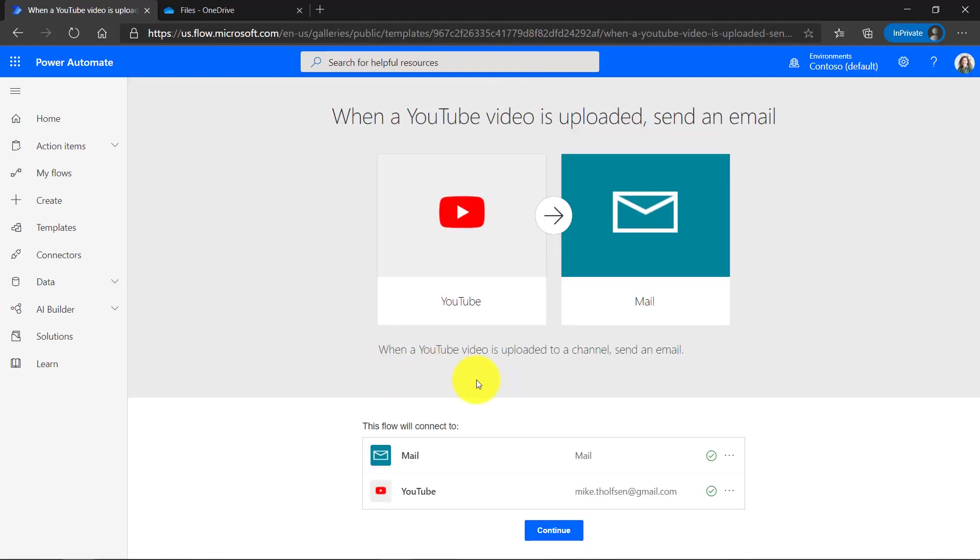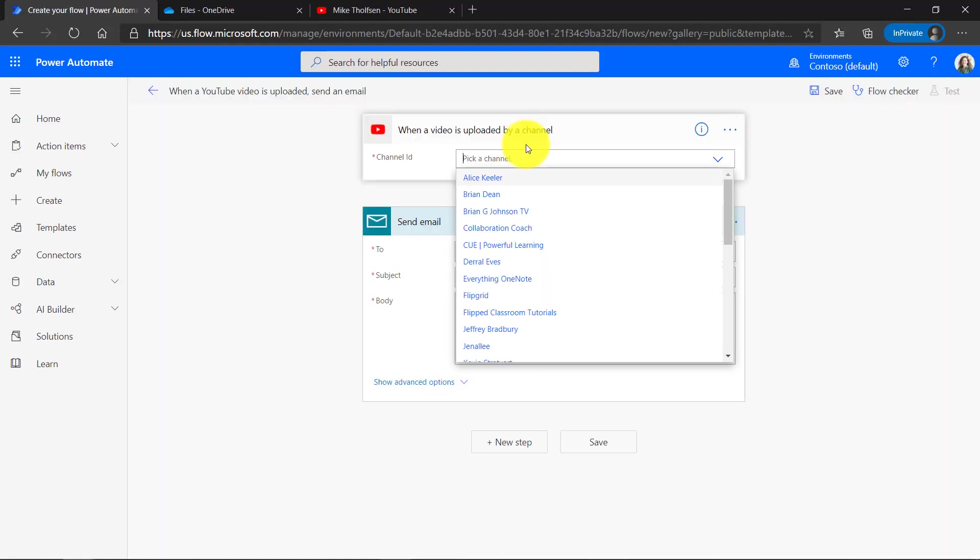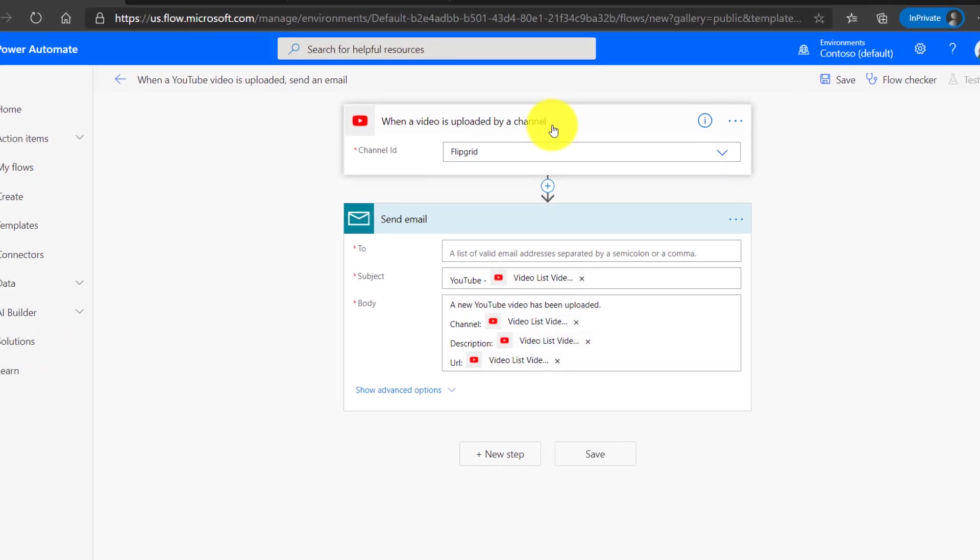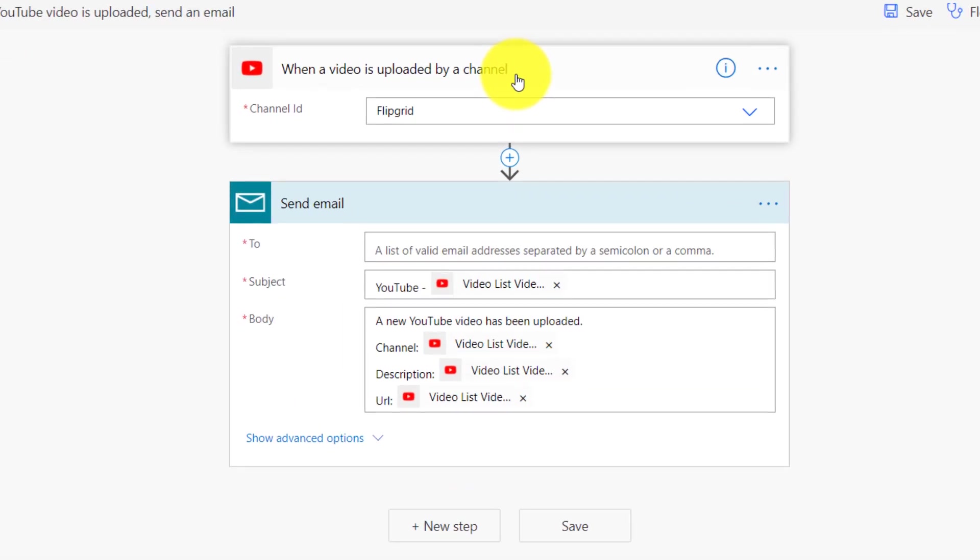In this case, I can go here. When a YouTube video is uploaded, send me an email. So I'll click continue. And here's a bunch of different channels. I'm going to choose Flipgrid. So I want to get an email every time the Flipgrid team posts a new video.